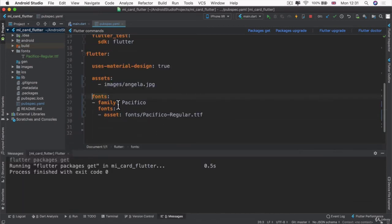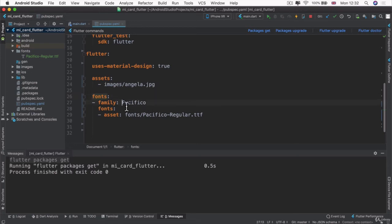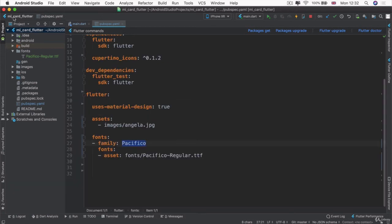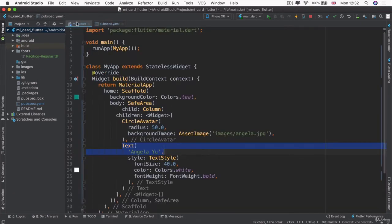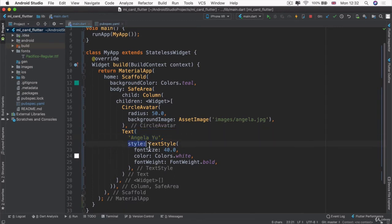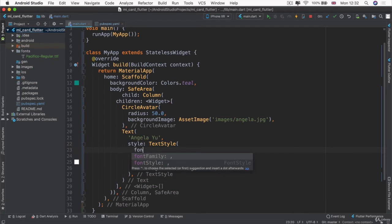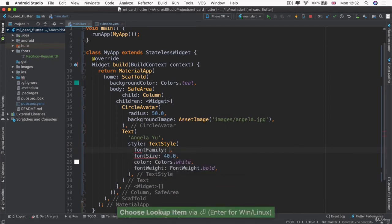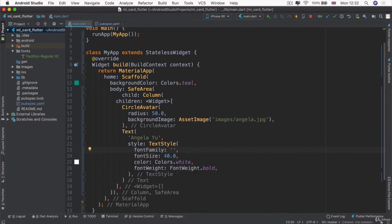So now that we've got our Pacifico font loaded into our project, from now on, we can refer to it by this name that we specify here. So the Pacifico font family. So let's go back into our main.dart. And for the style property of our text, we're going to also update its font family. And here we can specify the name that we typed into the pubspec file, which was Pacifico with a capital P.